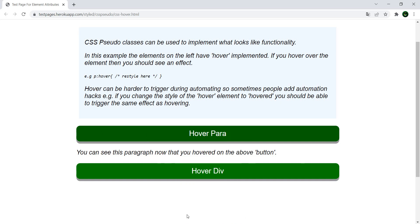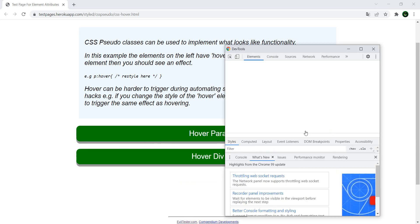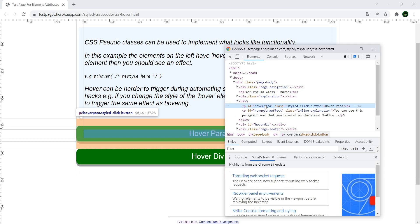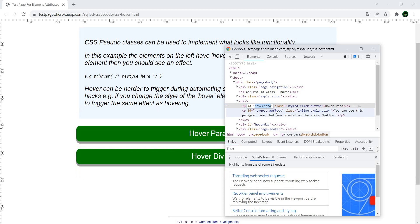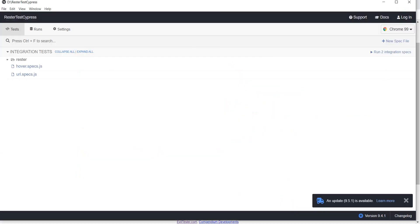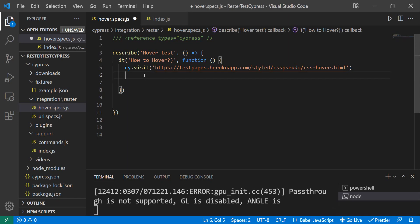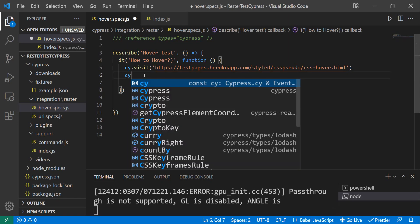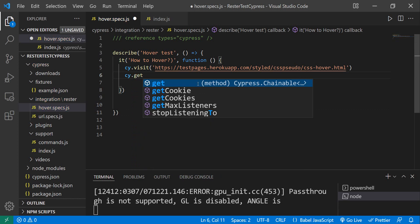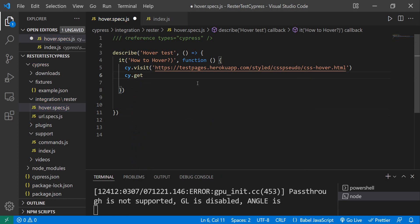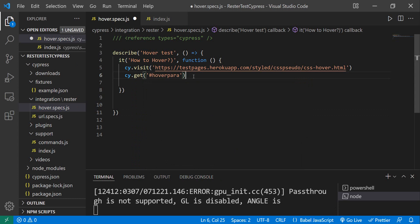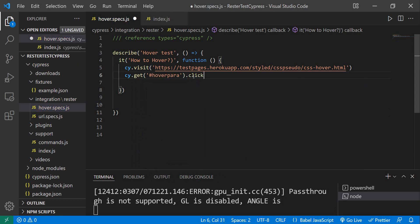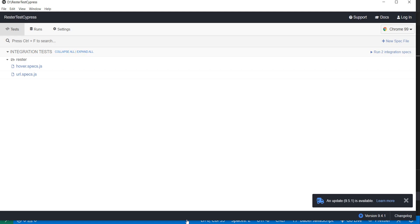Let's inspect this. We have a nice ID. Go back to Cypress and we can do cy.get, put in the ID, and then just do a nice click. Let's see how this behaves.